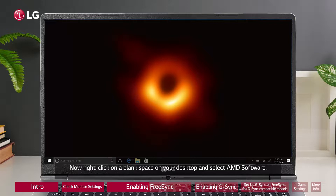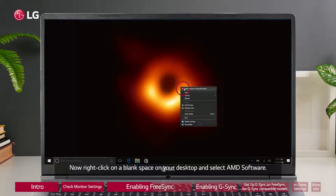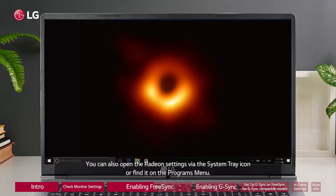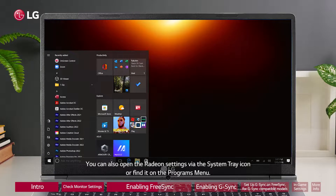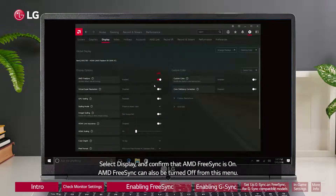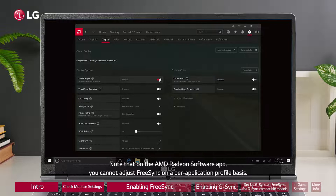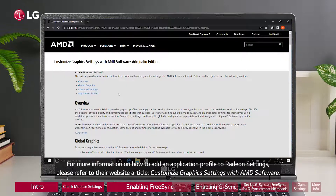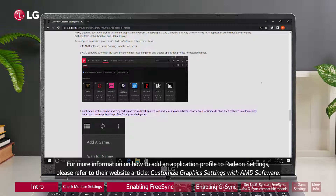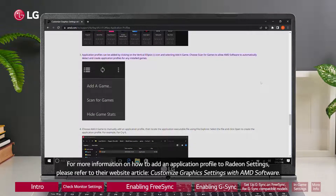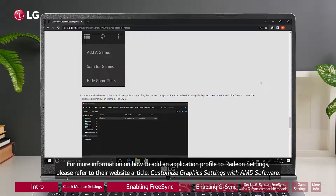Now right-click on a blank space on your desktop and select AMD Software. You can also open the Radeon settings via the system tray icon or find it in the Programs menu. Select Display and confirm that AMD FreeSync is on. AMD FreeSync can also be turned off from this menu. Note that on the AMD Radeon software app, you cannot adjust FreeSync on a per-application profile basis. For more information on how to add an application profile to Radeon settings, please refer to their website article, 'Customize Graphics Settings with AMD Software.'